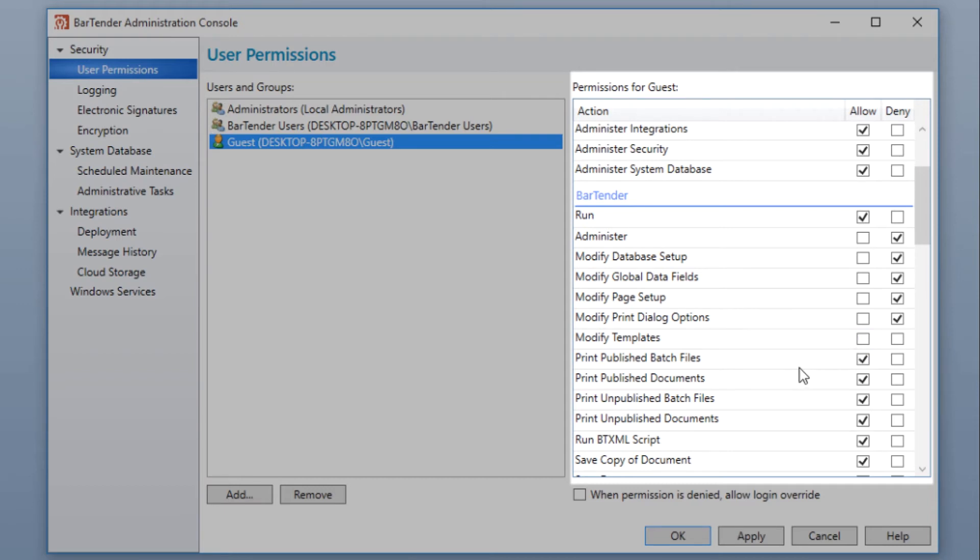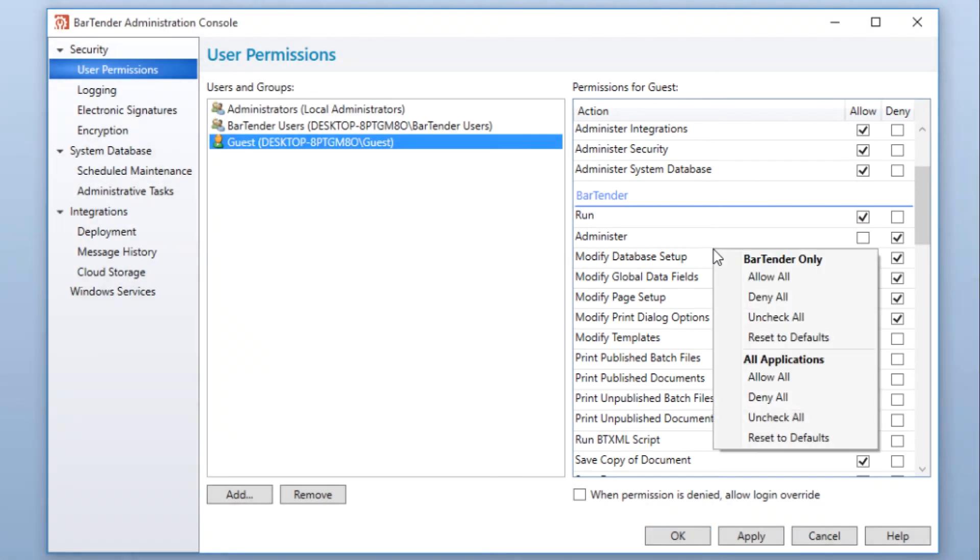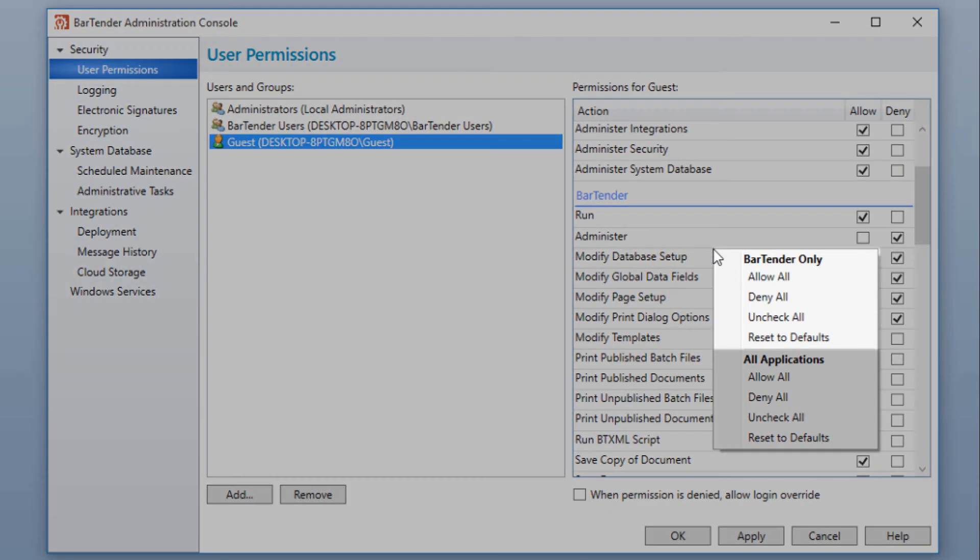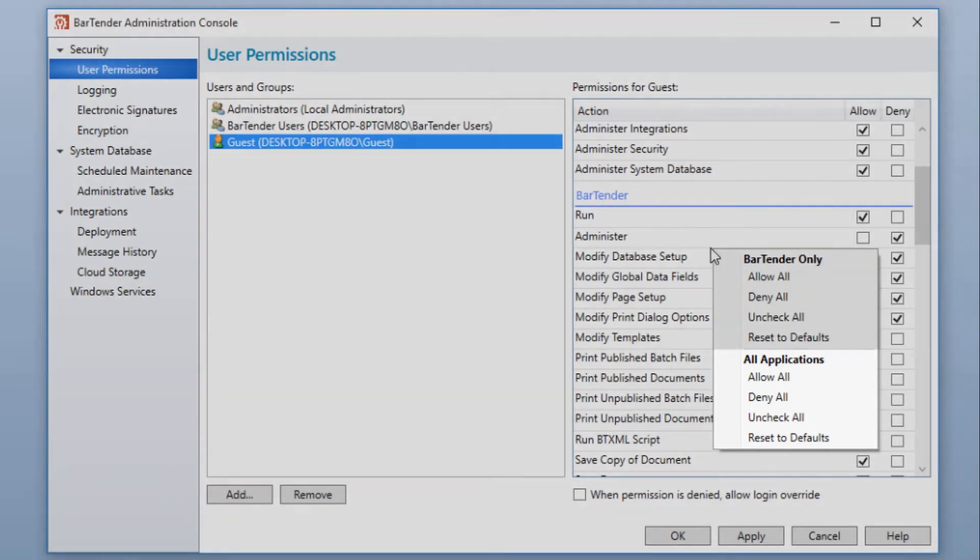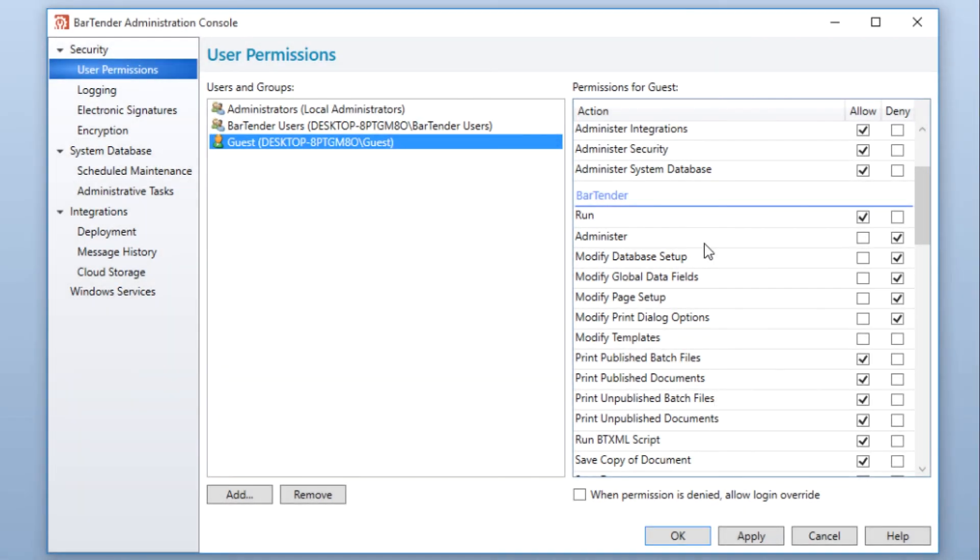You can right-click anywhere inside a list of permissions to bring up a shortcut to set permissions across an application or across all applications. The top portion of the shortcut provides options that are application-specific. The bottom portion affects all BarTender applications. Once you have finished assigning permissions, click the Apply button.